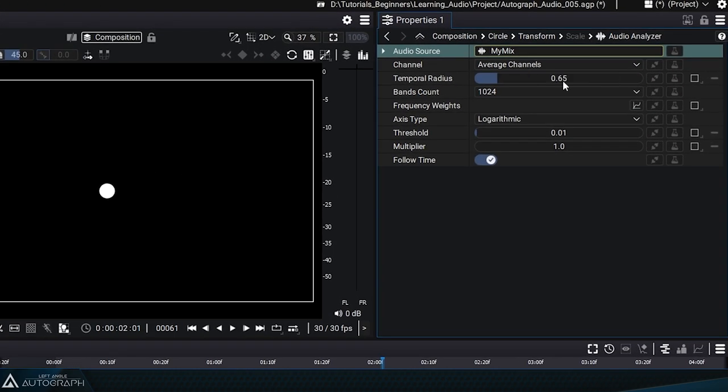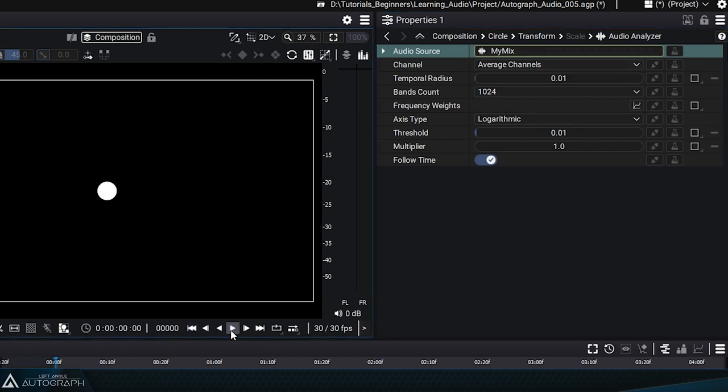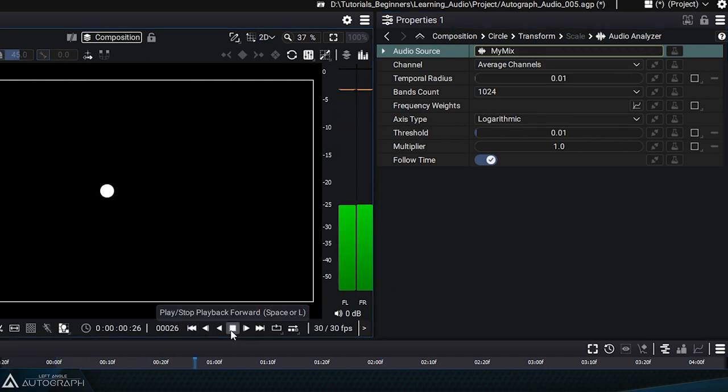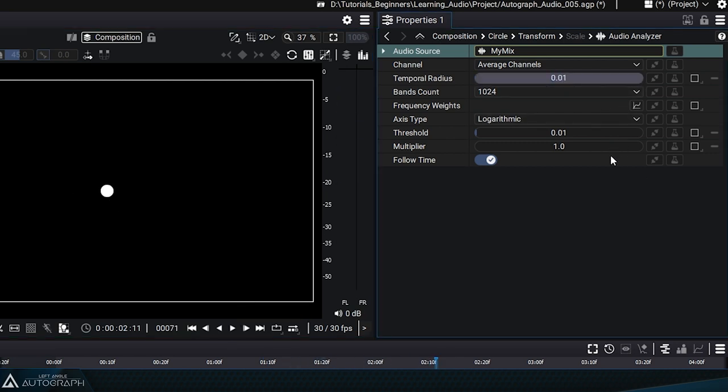If we reduce this value, for example to 0.01 seconds or one hundredth of a second, we'll capture a much smaller time window which will produce perfectly synchronized animations.